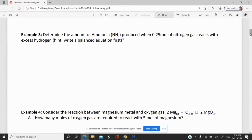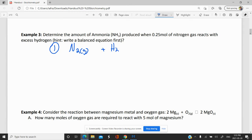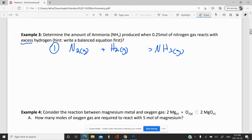Let's take a look at this example: determine the amount of ammonia produced when 0.25 moles of nitrogen gas react with excess hydrogen. Our first step is to write a balanced equation. We have nitrogen gas — remember, this is diatomic — reacting with excess hydrogen. The excess part just means it reacts with a lot of hydrogen, so we don't have to worry about running out. We're going to get NH3 produced. As you remember from unit two, this is a synthesis reaction.